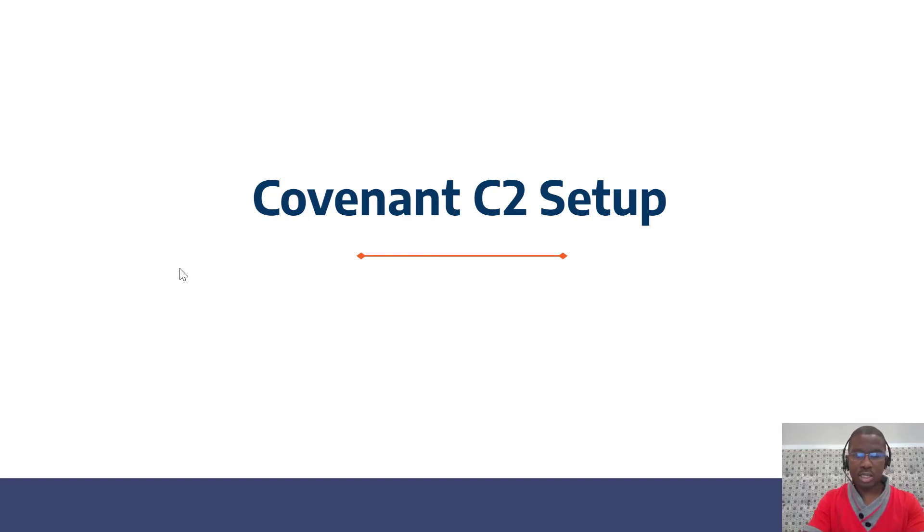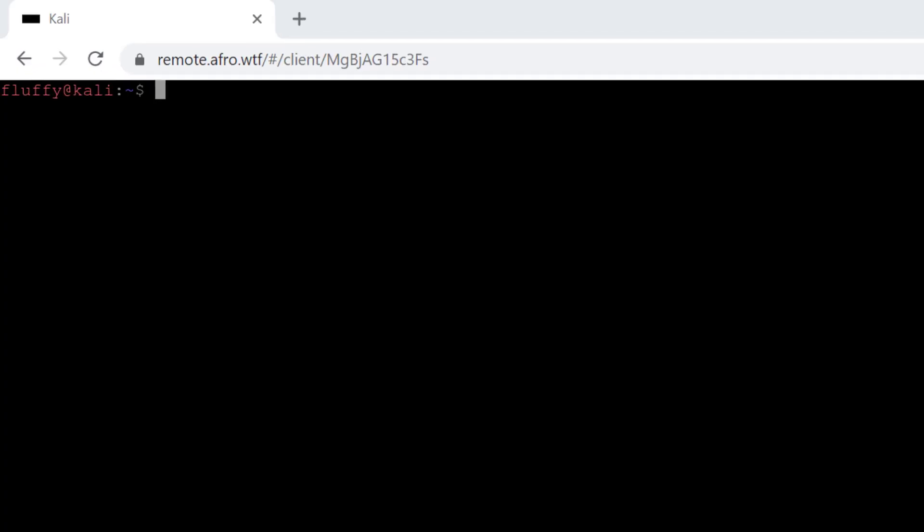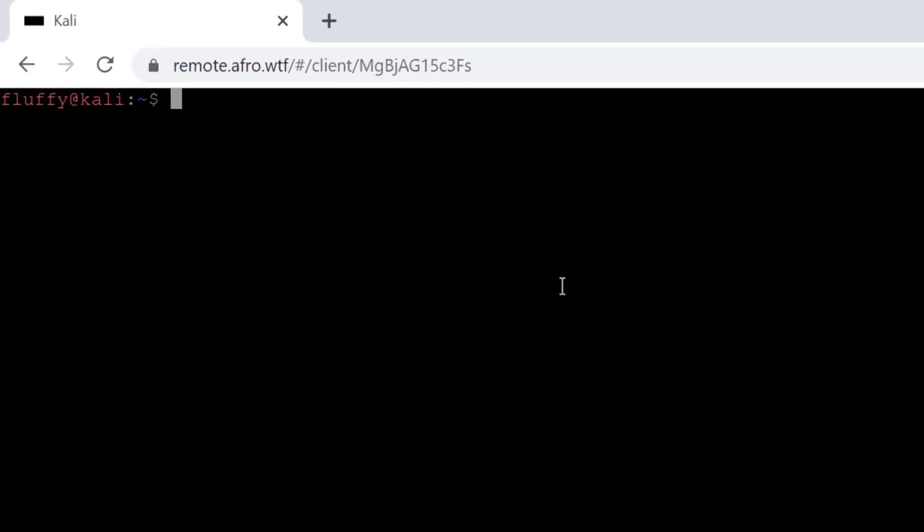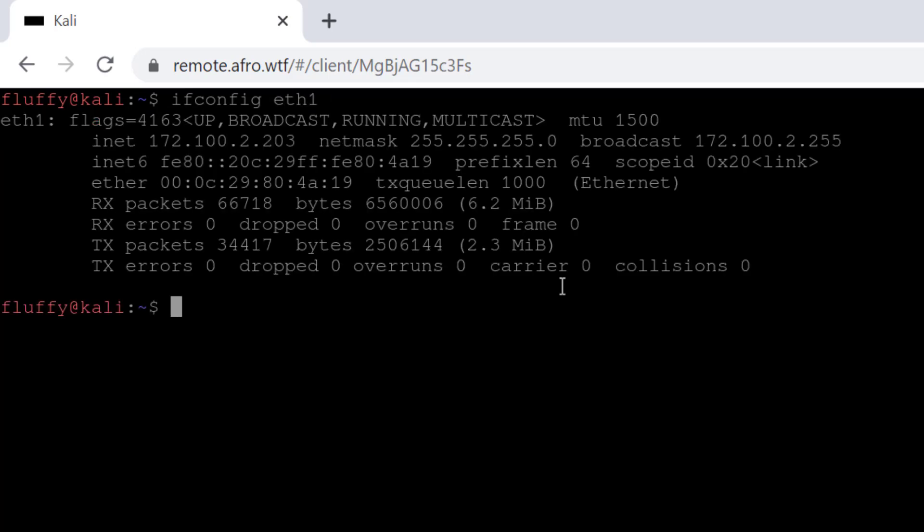Let's go ahead and begin the demonstration on how to install Covenant. Covenant can be installed on either Linux distribution, especially Kali Linux, or Windows environment. In this case, we're going to install Covenant on our Kali Linux and demonstrate how we can access it through a Windows machine. The assumption is we had compromised a user system and that's where we're going to use that as an established foothold. I have my Kali up and running, so let me check my IP address - 172.100.2.203.